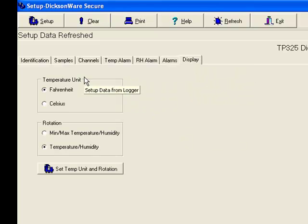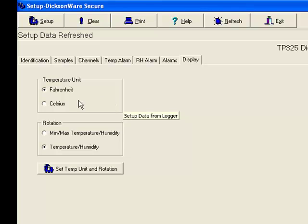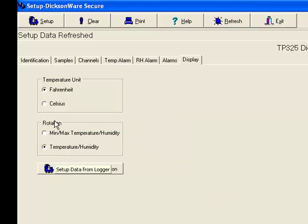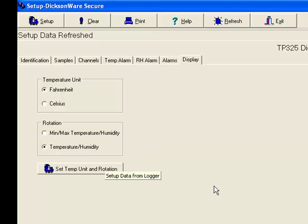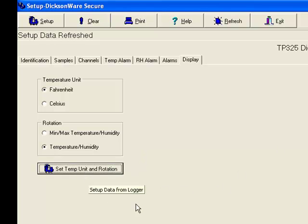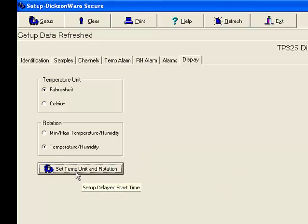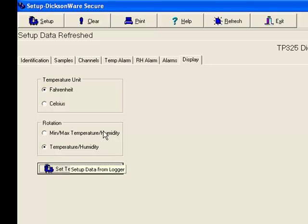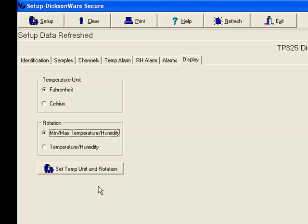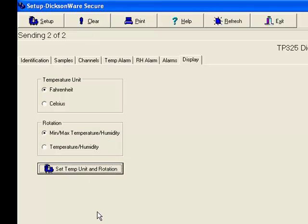You can change the units from Fahrenheit to Celsius. You can change what it's rotating, what it's showing you. Clicking this button right here allows you to update this information on the unit. So, if I change something, you have to click Set Temp Unit and Rotation.